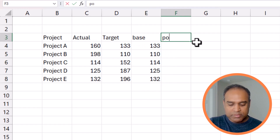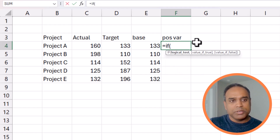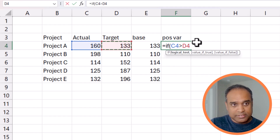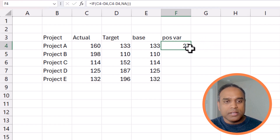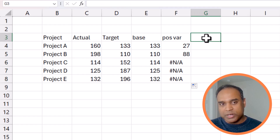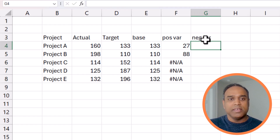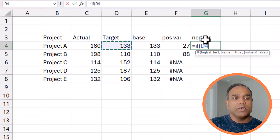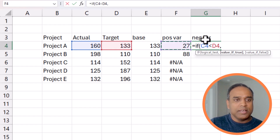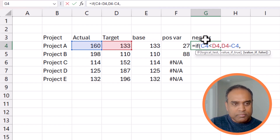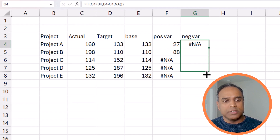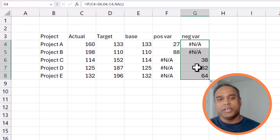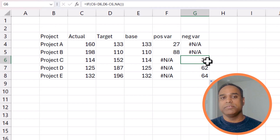Once we have the baseline, we calculate the positive variance: if the actual is greater than the target, then actual minus target, otherwise NA. This gives us the positive variance when there is one; if there's no positive variance it will give NA. In the opposite direction, if the actual is less than the target, we do target minus actual, otherwise NA. This gives us the absolute value of the negative variance — so not negative 38, it'll give 38.